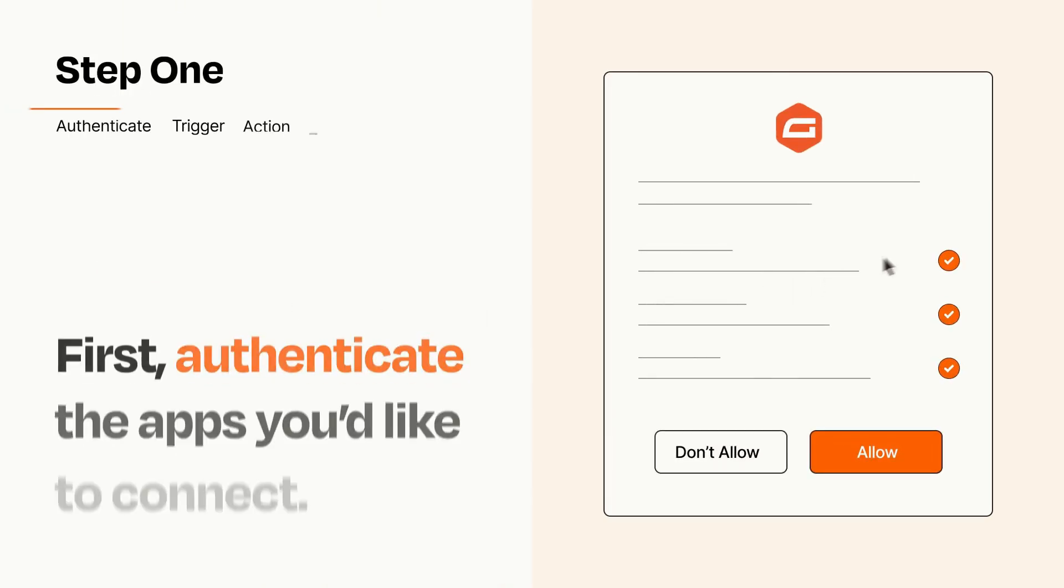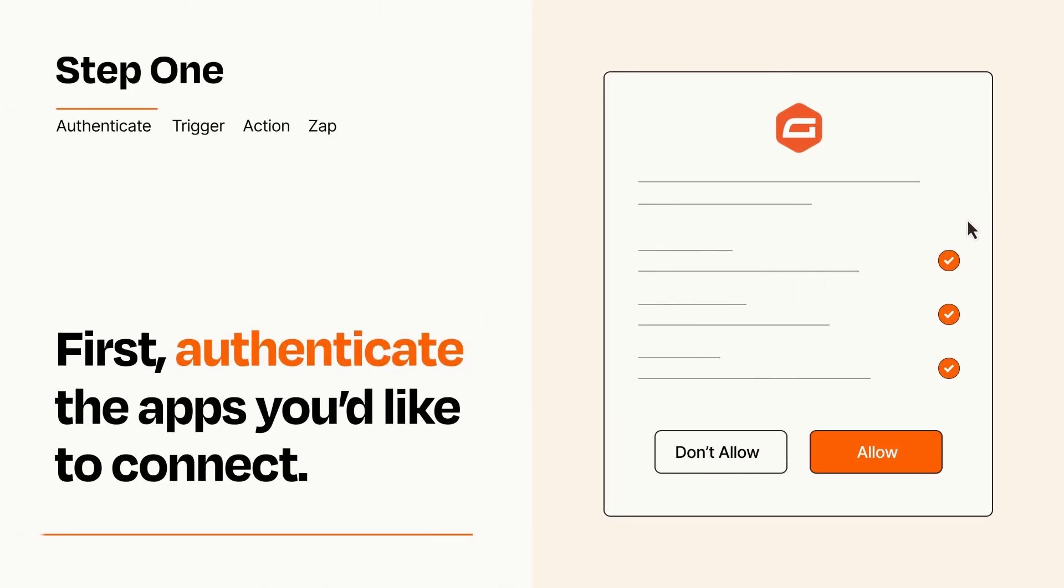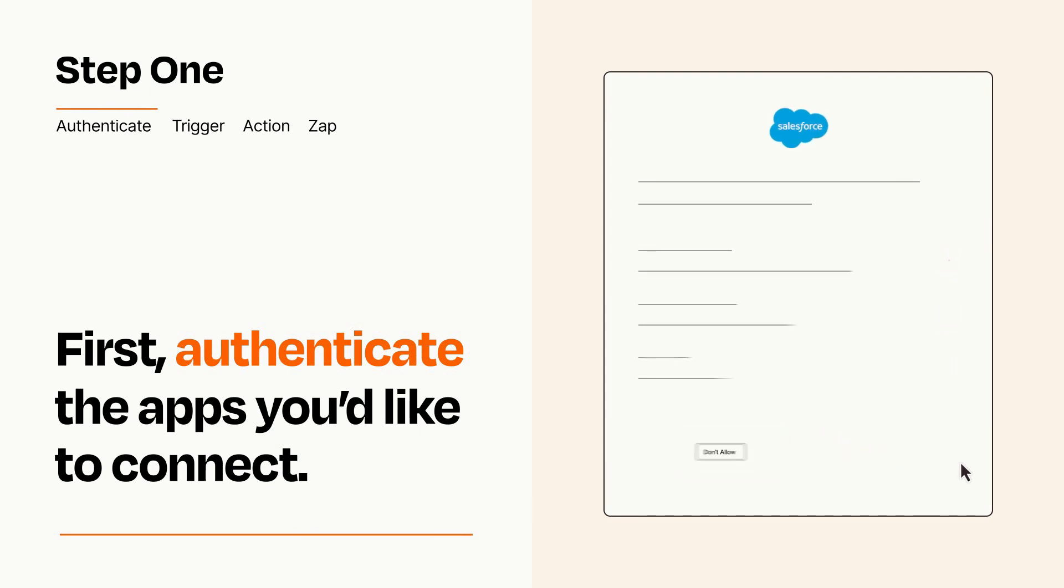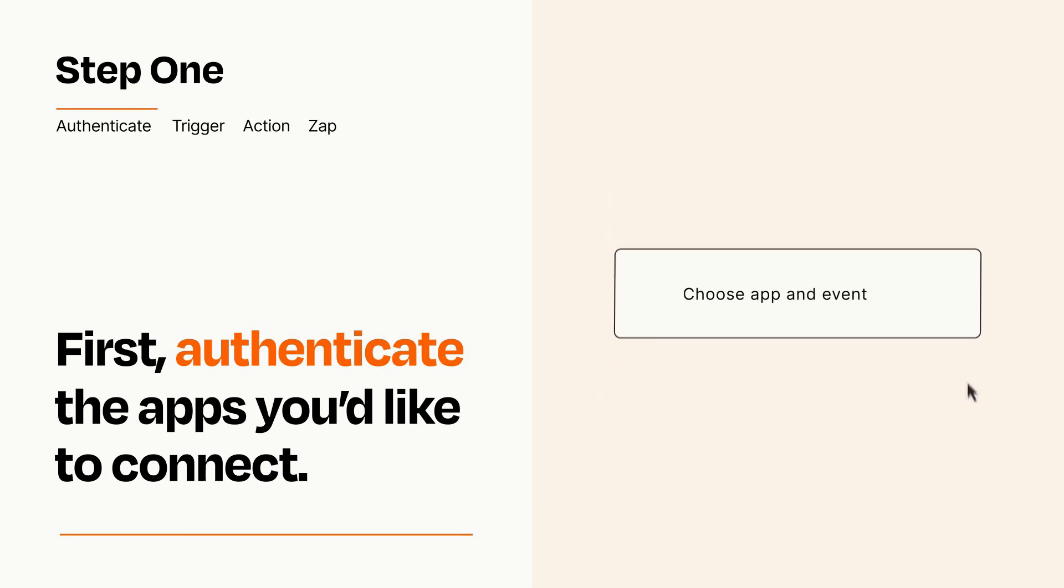It's easy. To get started, you'll just need to authenticate your apps, which takes just a few seconds. Zapier meets industry standards for encryption when connecting with each of your apps.